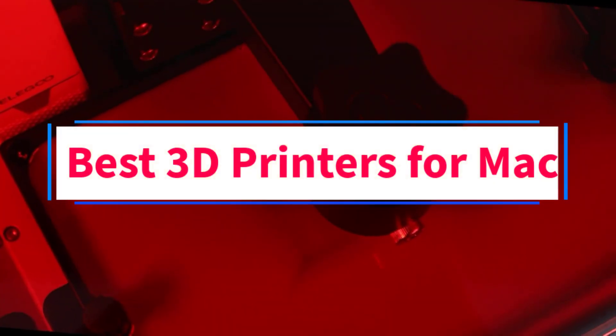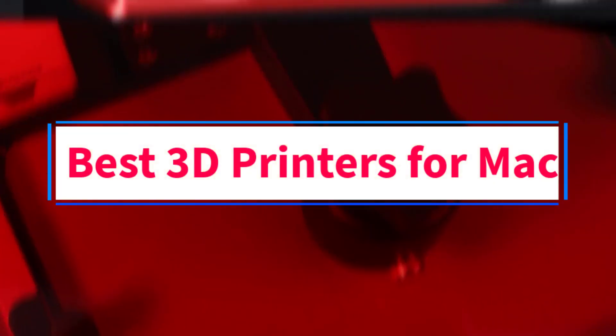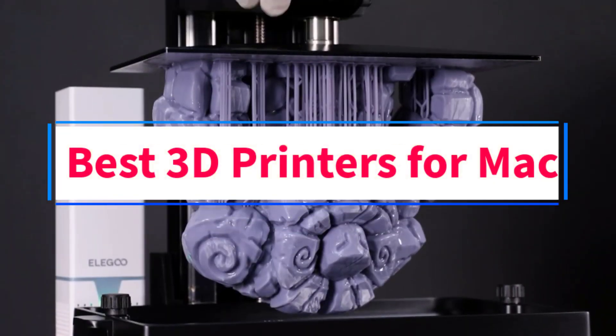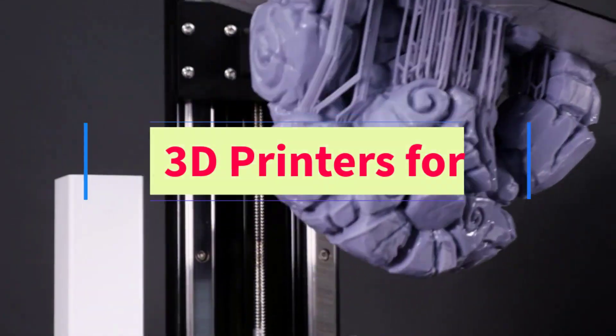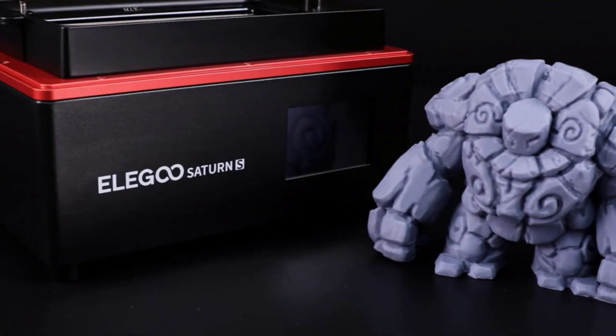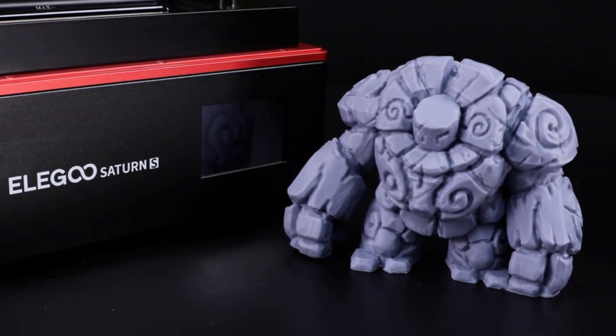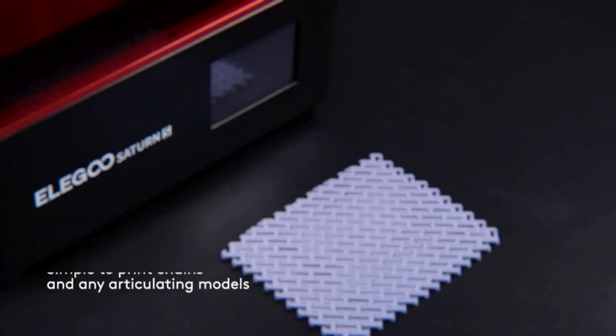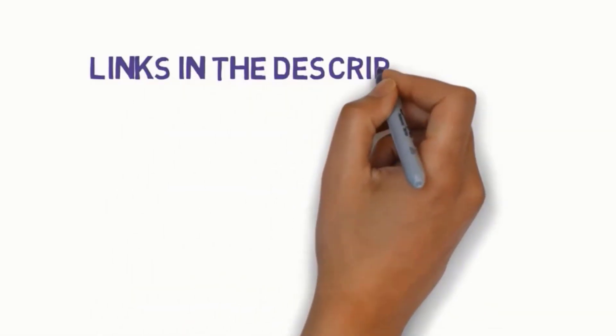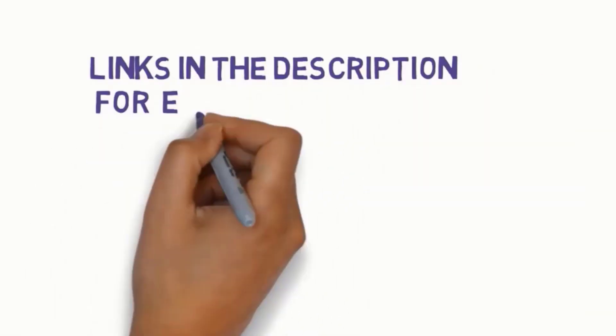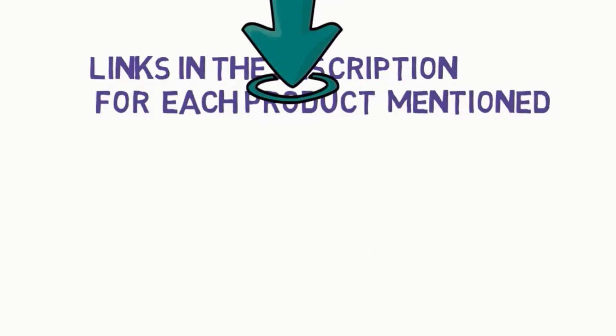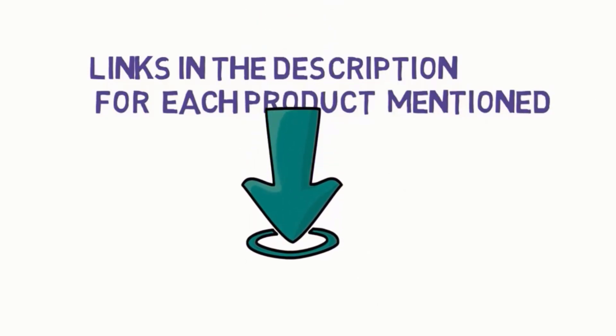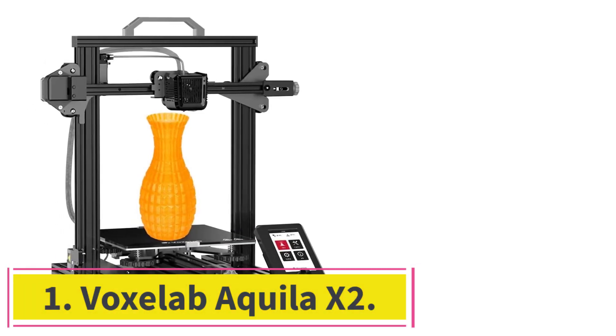Are you looking for the best 3D printers for Mac? In this video, we will look at some of the 7 best 3D printers on the market. Before we get started with our video, we have included links in the description. So make sure you check those out to see which one is in your budget range.